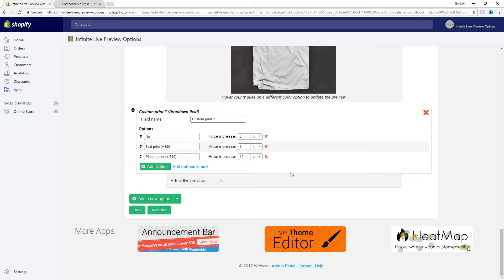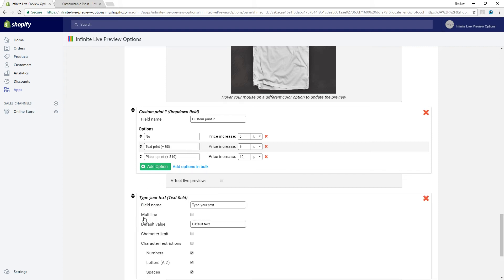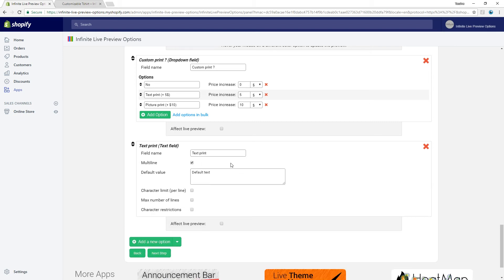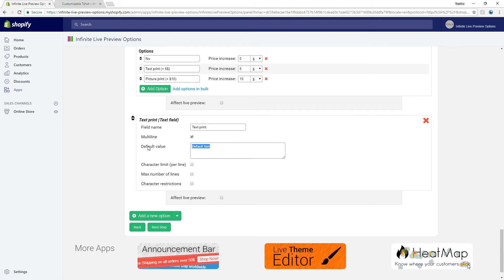Now let's start with the text print. It is going to be multi-line. By default, we can set the text to 'keep count and carry on'. Note that it is important sometimes to limit the characters so that the text doesn't exceed the t-shirt area. We can set a limit of 8 characters per line and 5 lines.